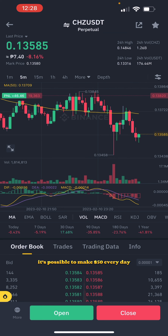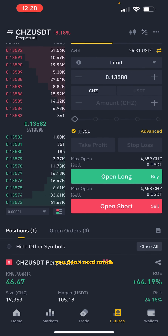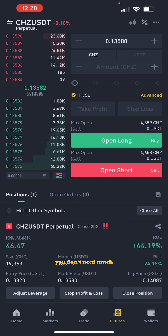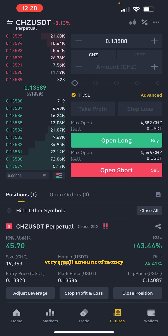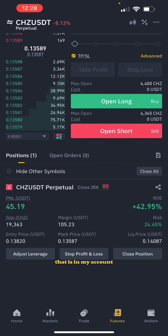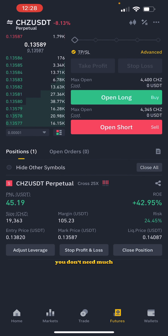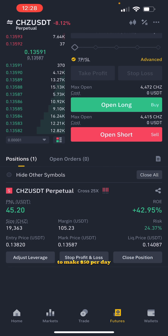It's possible to make 50 dollars every day with a small amount of money — you don't need much. You could see here it's a very small amount of money that is in my account. You don't need much to make 50 dollars per day.